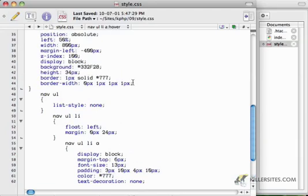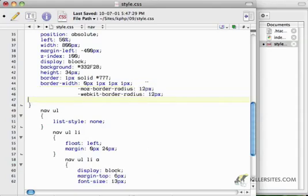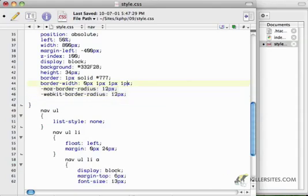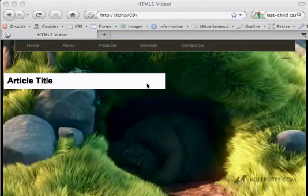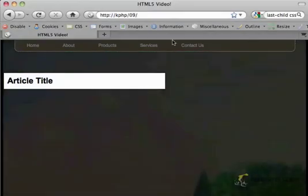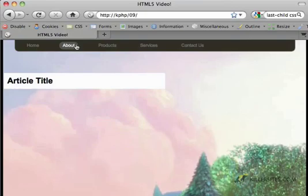And then for the actual nav, I'm going to add – so we don't want any border radius on the top or on the top right, but we do on the bottom right and the bottom left. And save that. So now we've got this nice thing coming across.